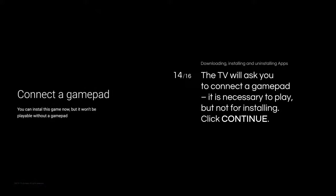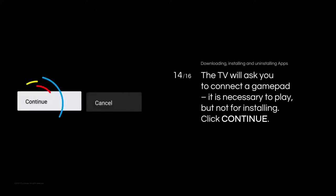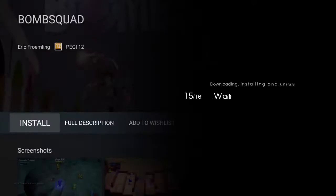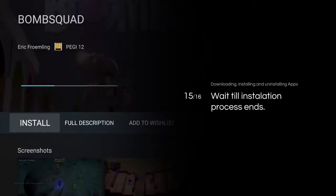The TV will ask you to connect a gamepad. It is necessary to play, but not for installing. Click Continue. Wait till the installation process ends.